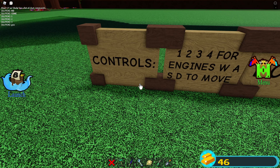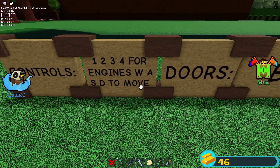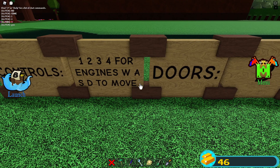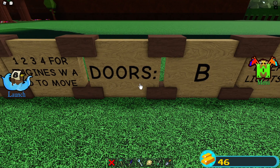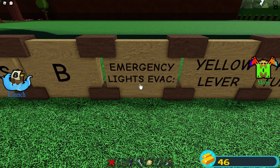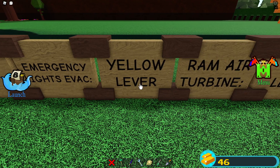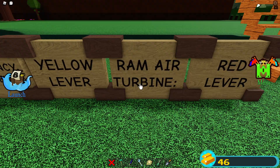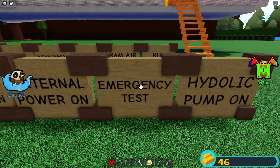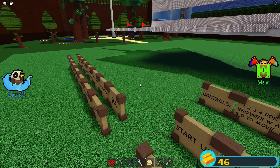If you are the captain — and I'm the captain of this thing — so I'll take control of it. One, two, three, four engines. W, A, S, D to move — that's probably to yaw the plane. Those are the door controls, and those are for emergencies: A for lights, C for evacuation. There's a yellow lever and around it a turbine, red lever.